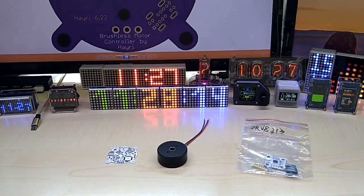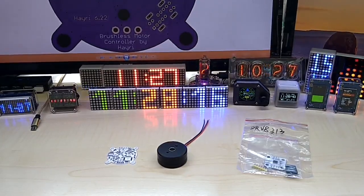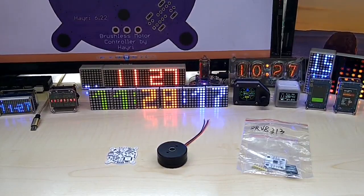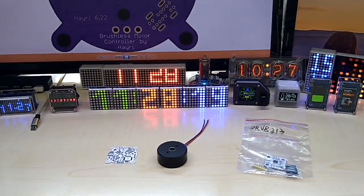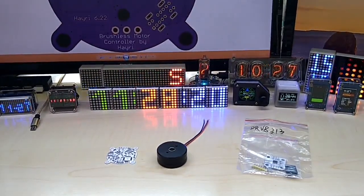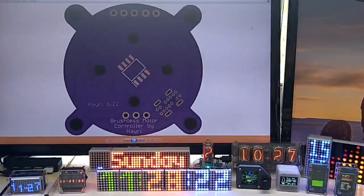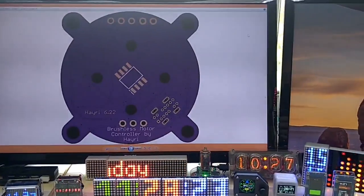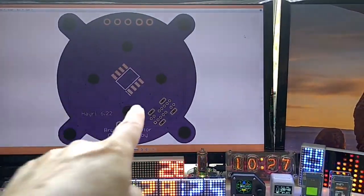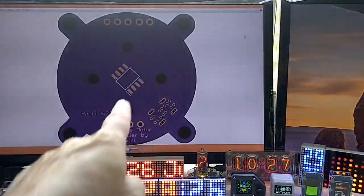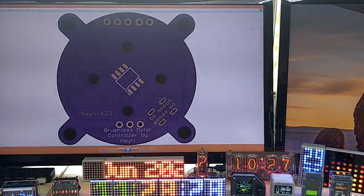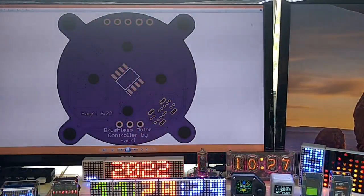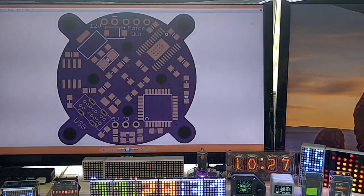Hello YouTube, I hope everybody is doing fine. Today I want to show you a new project I'm working on and it is this PCB. It is a brushless motor controller.